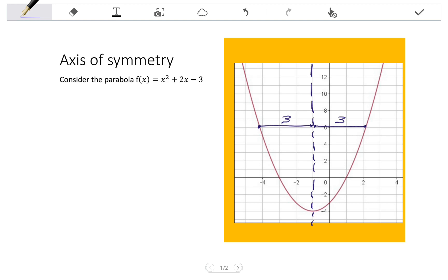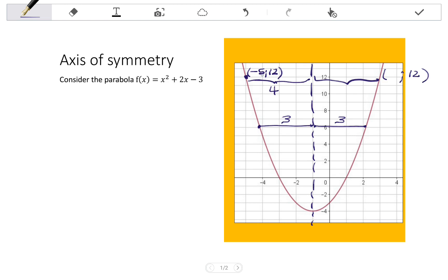This is a useful property when it comes to plotting graphs. Say I just had the one coordinate, (-5, 12), and I wanted to plot its symmetrical point. If I know the equation of the axis of symmetry, I can work out the distance from my coordinate to the axis, which in this case is 4. Extending another 4 units gives the symmetric coordinate, which has the same y-value of 12. From -5, adding 4 + 4 = 8 gives -5 + 8 = positive 3. So we can use the axis of symmetry to plot symmetrical points.